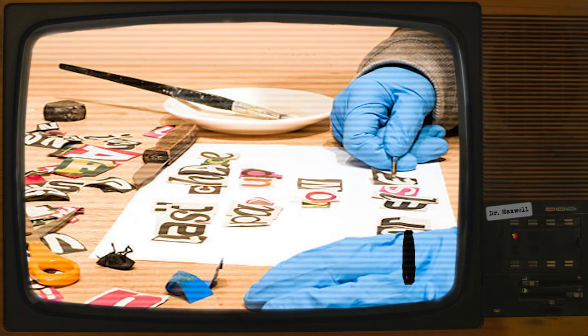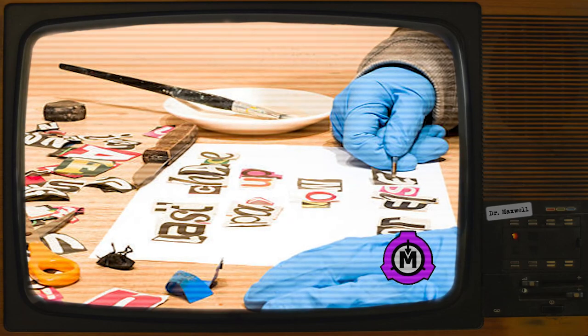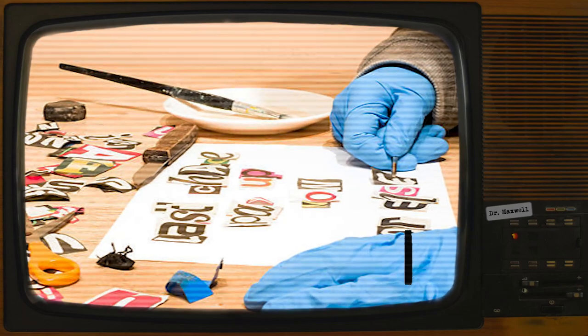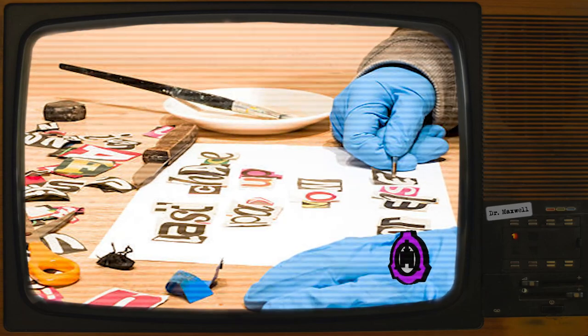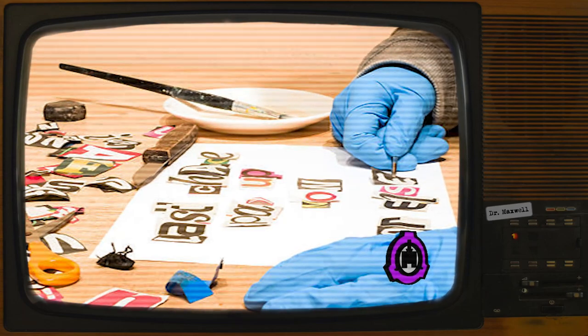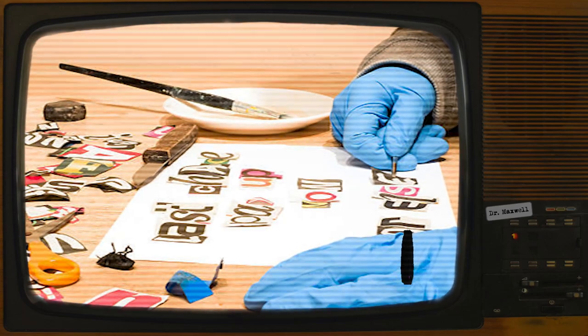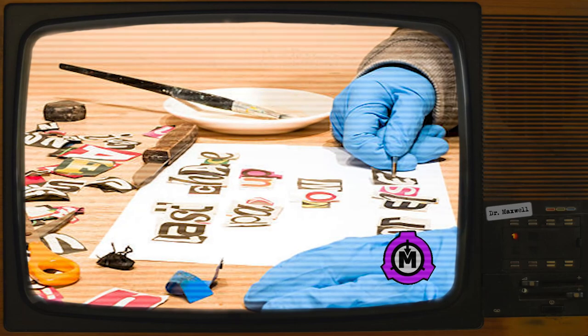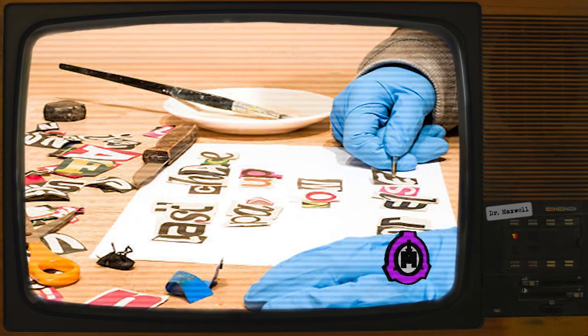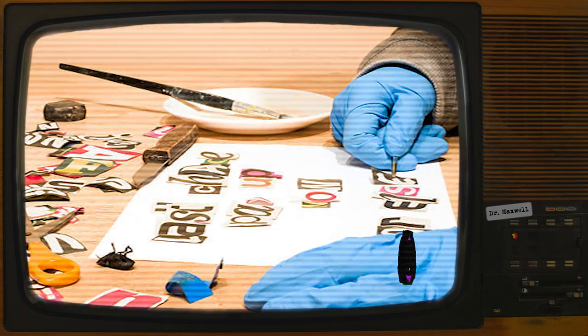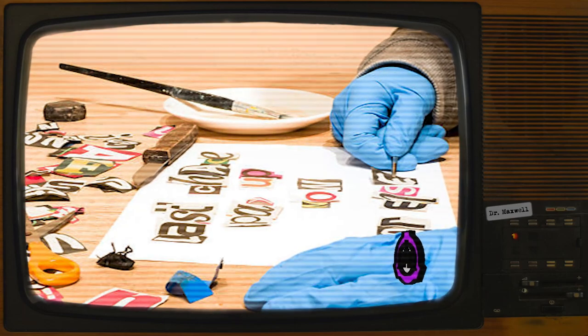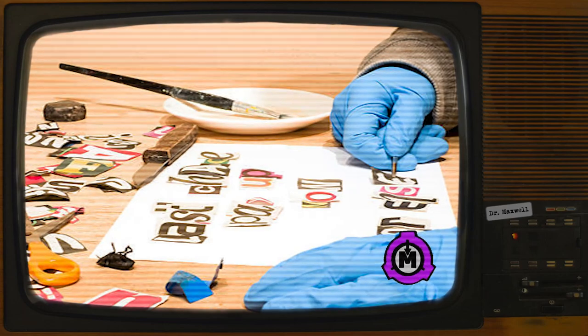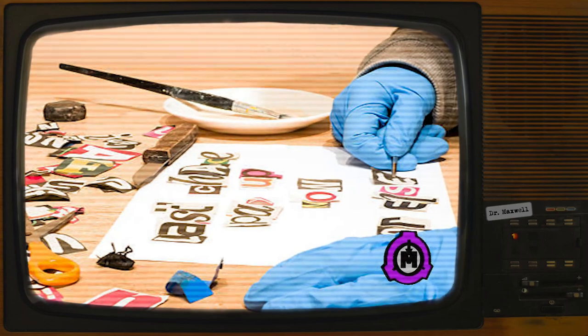All letters follow the format of a stereotypical ransom note. The supposed writer of the letter claims I, or we, have possession of one or more individuals important to the addressee, and makes demands that are to be met at a certain place and time in exchange for the victim's safe return.